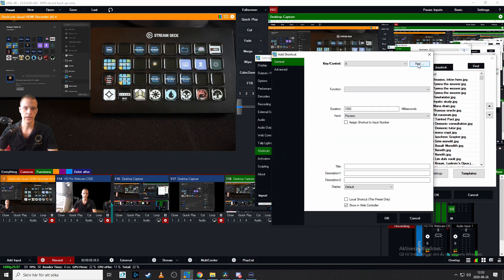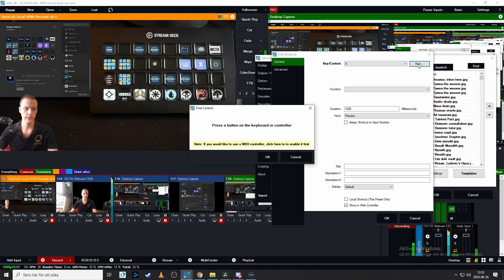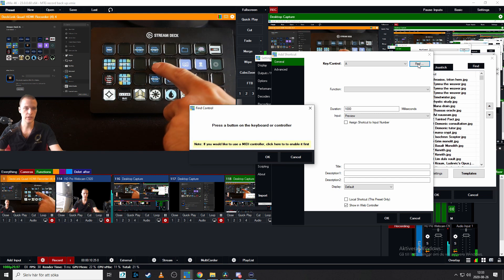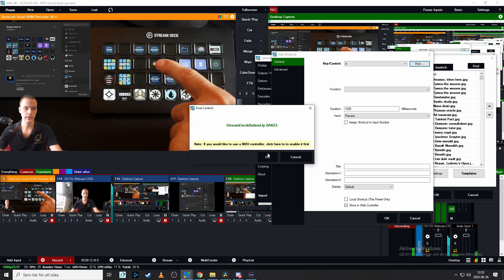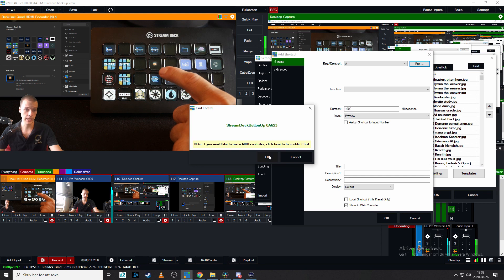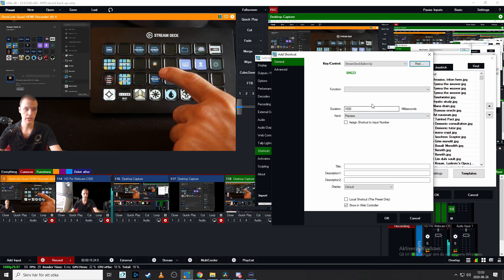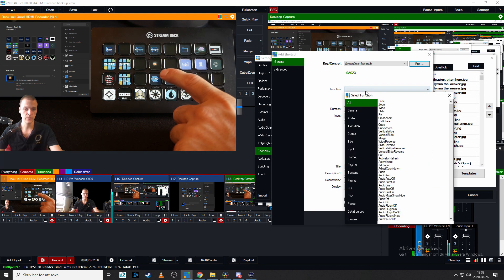Now we're gonna click find and then click on the key on the stream deck. Then click OK. This is the key. Give it an actual name. And then this name appears here.